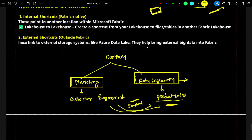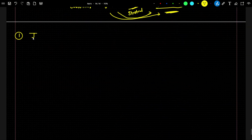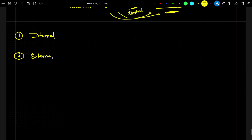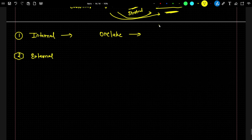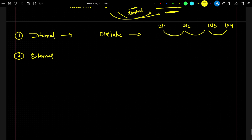Now, there are two types of shortcuts you need to understand. The first is the internal shortcut and the second is the external shortcut. In an internal shortcut, within a single tenant — when you create a Fabric account, one tenant is created, and under it you can have multiple workspaces where multiple teams store their data. If you want to reference data across multiple workspaces within that one tenant, the shortcut you create is called an internal shortcut.